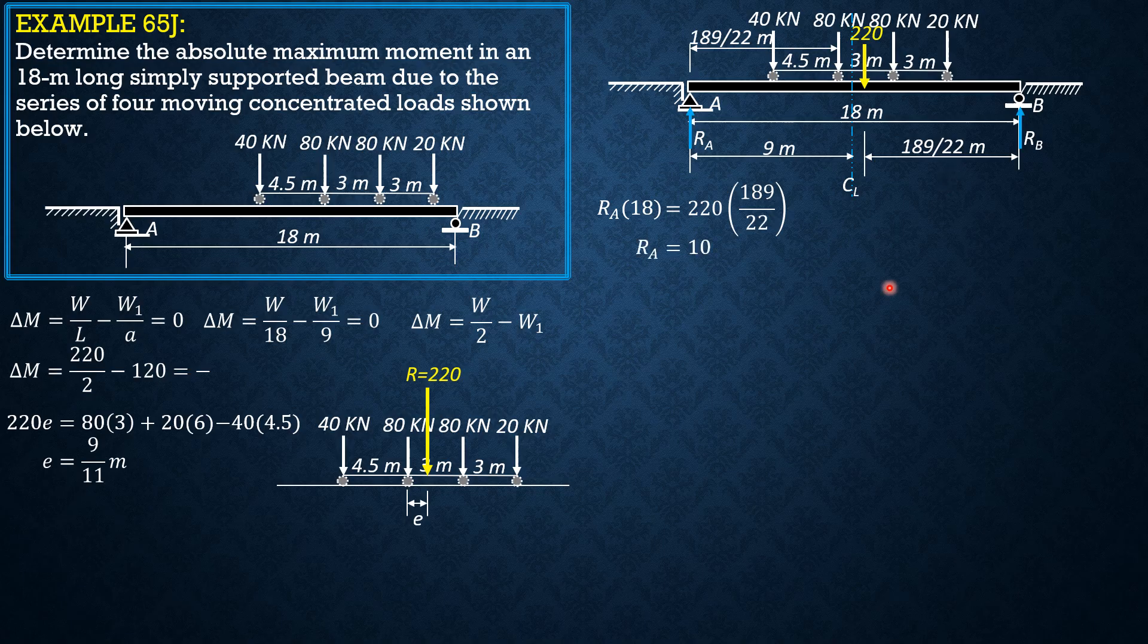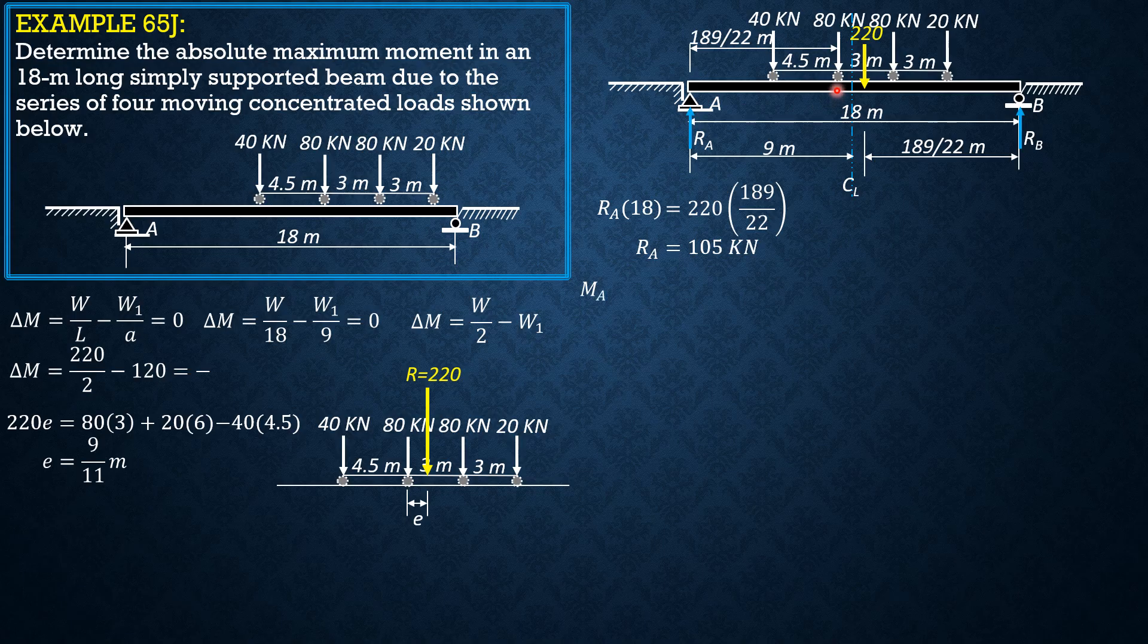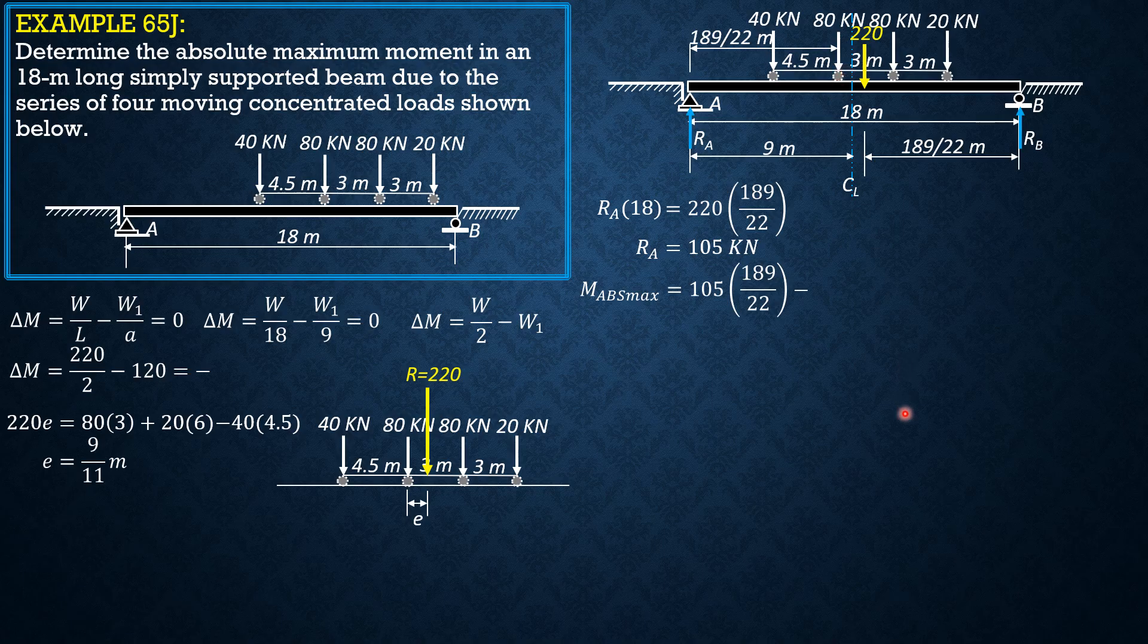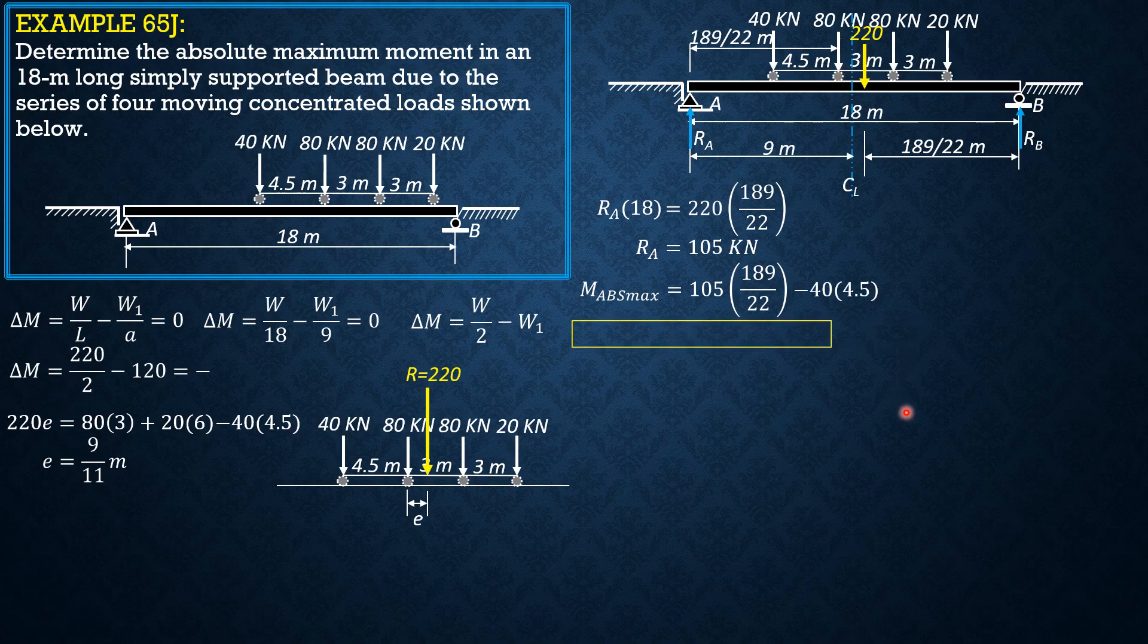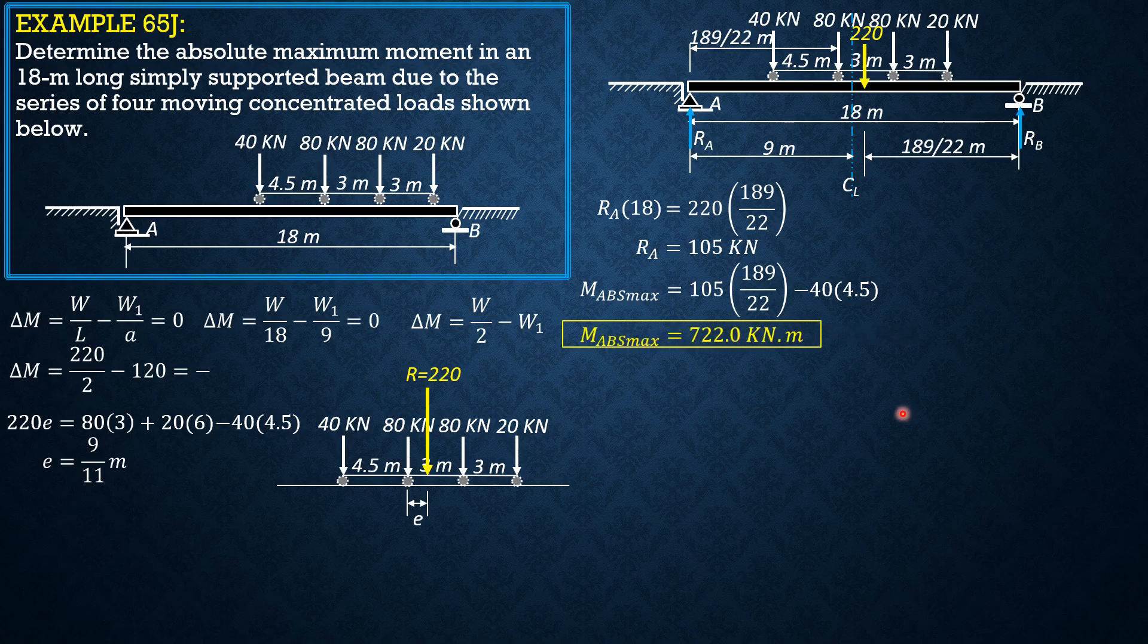And finally, absolute maximum moment is Ra times 189 over 22 minus 40 times 4.5. So M absolute max is equal to 722.0 kilonewton meter. So that's it for this problem.